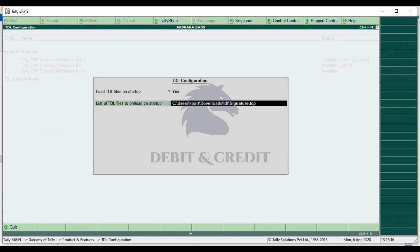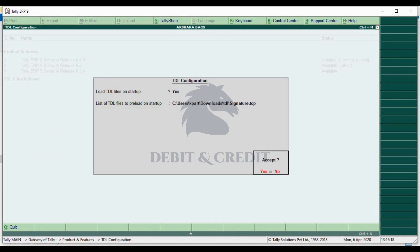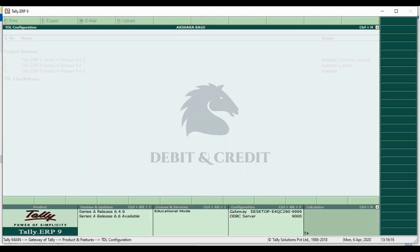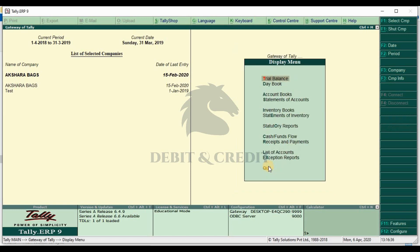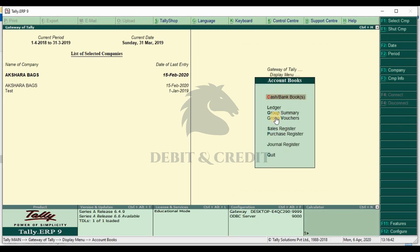Press Enter. Once it's loaded, you can use the TDL in Tally. Now open Tally and go to Display Accounts Book, then Sales Register.